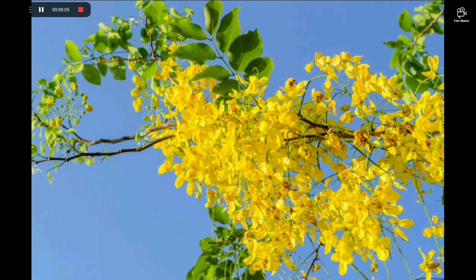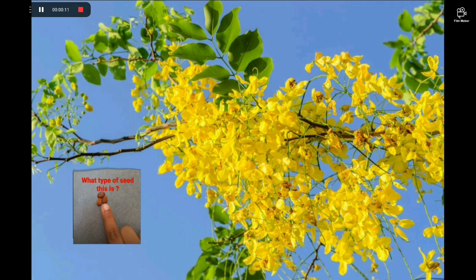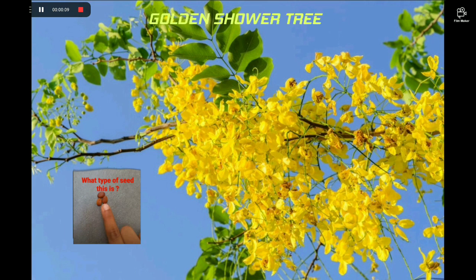Hello everyone, welcome to Science Time with Abhinav R. In one of my previous videos I asked you what type of seed this is. So today I am going to explain about that seed. This seed is a seed of a tree called the golden shower tree.